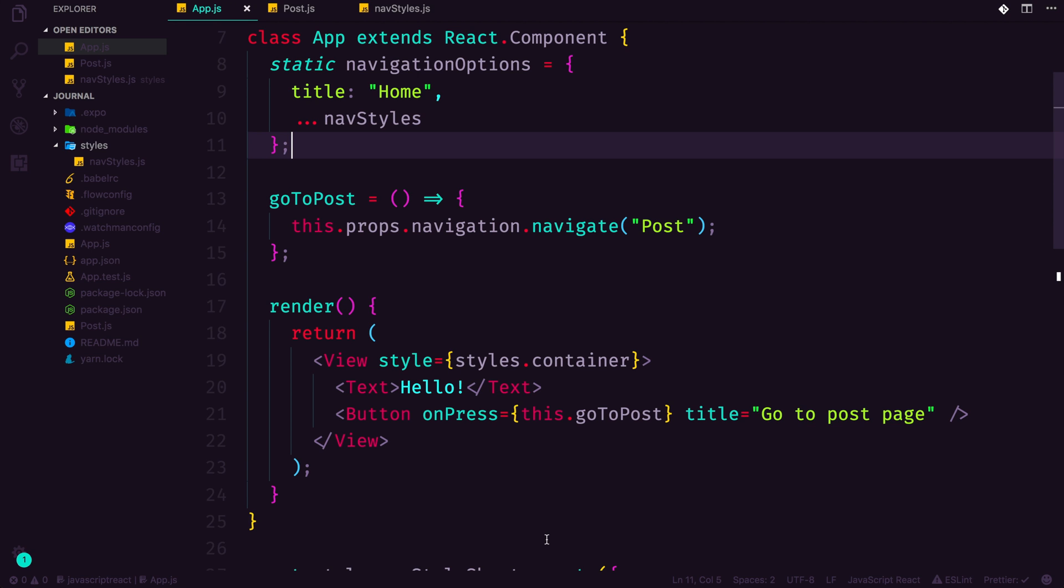So as always, this is Scott with Level Up Tutorials. If you would like to complete this series, learn a lot more about React Native, a lot more about GraphQL, head on over to leveluptutorials.com, and you can subscribe and become a pro, get access to this along with the React Native for Everyone series. Or if subscriptions aren't your thing, and that's cool too, you can purchase these series outright.